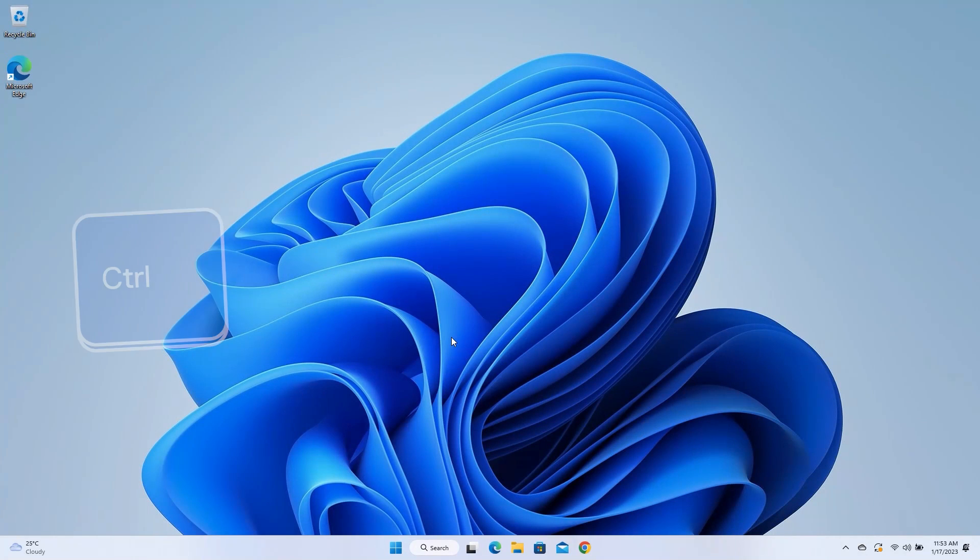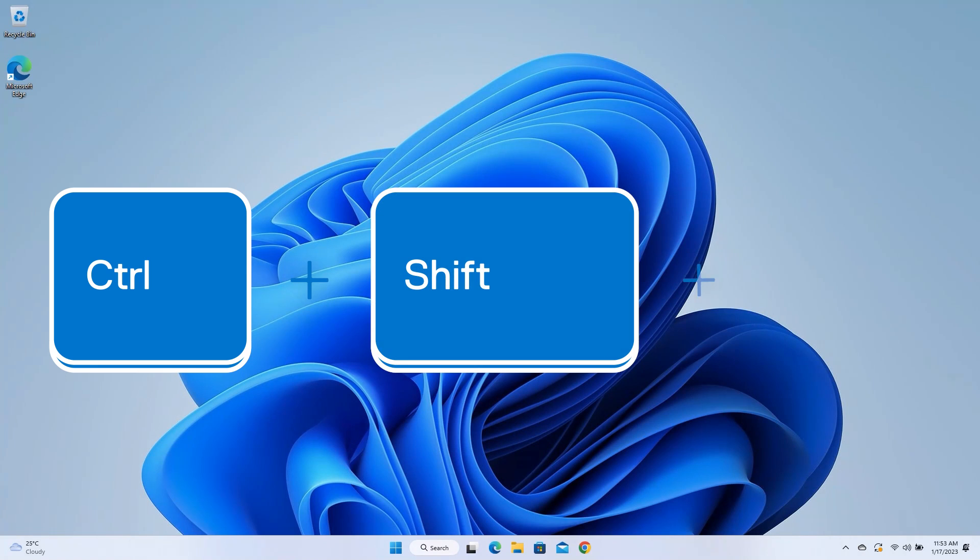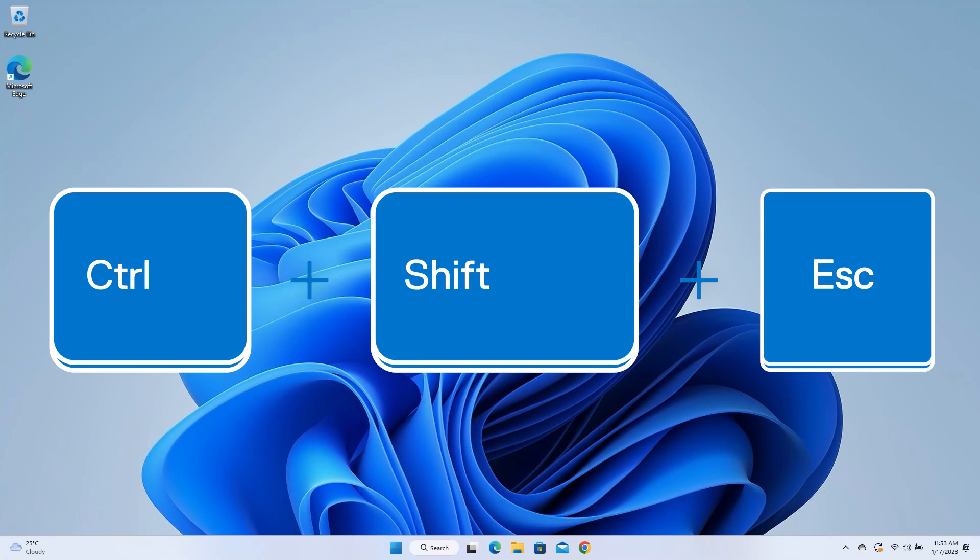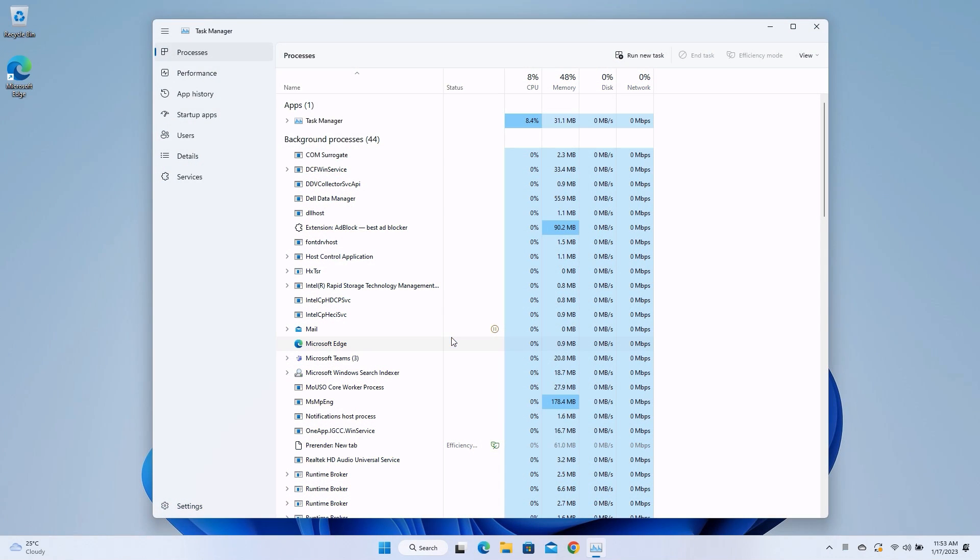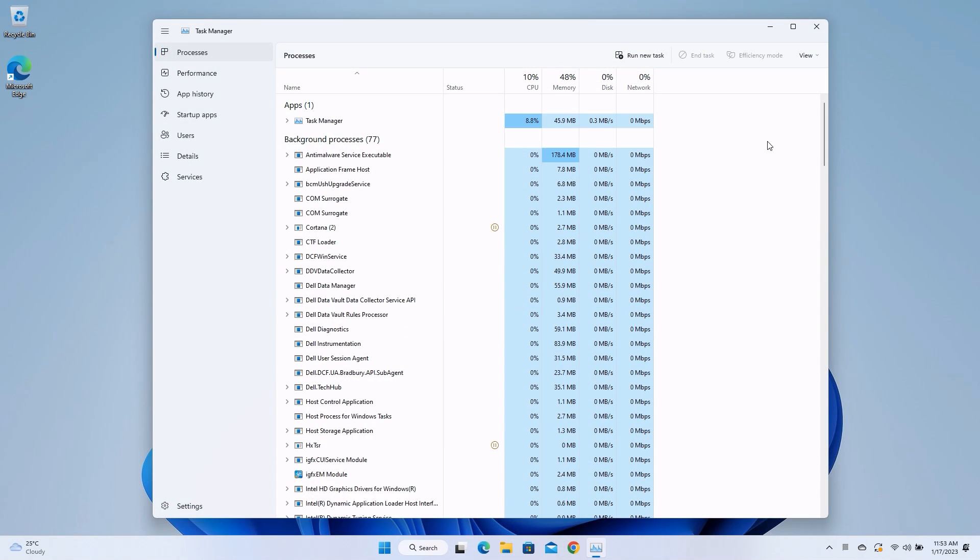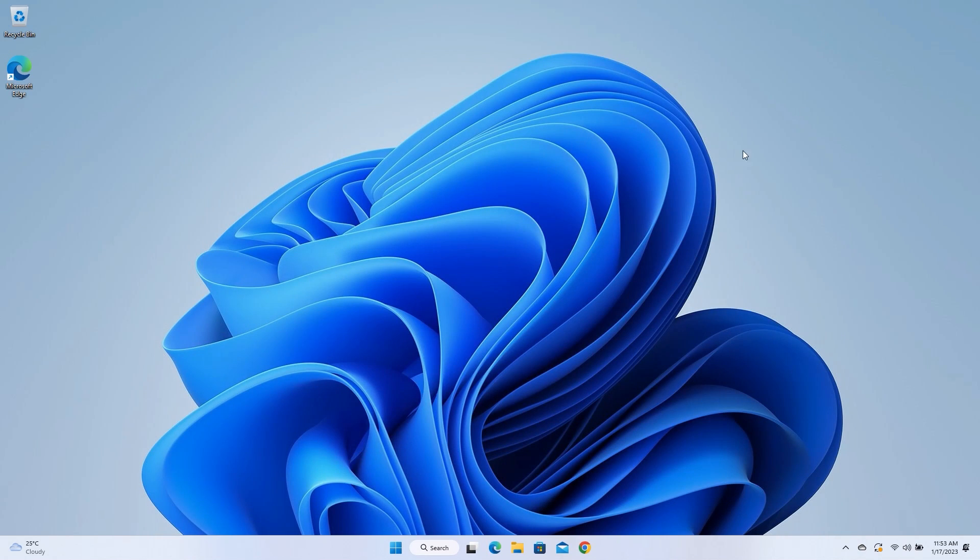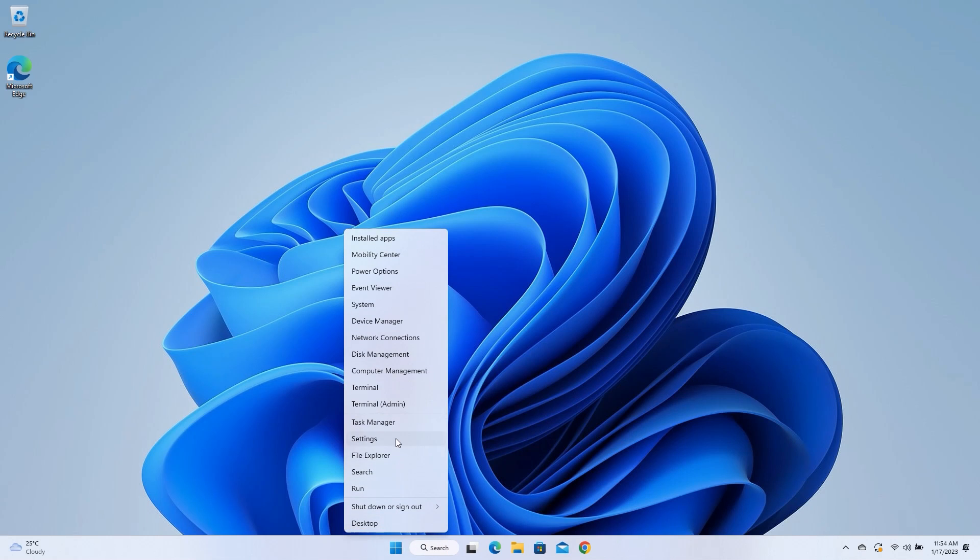Pressing the Ctrl, Shift, and Escape keys simultaneously will open the Task Manager. You can also right-click on the Start button and select Task Manager.